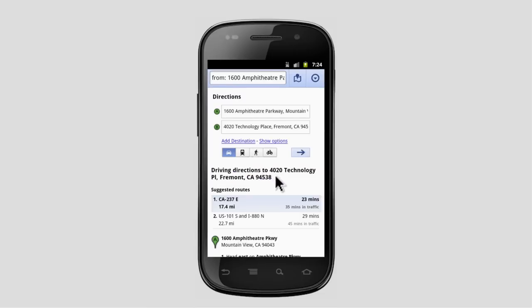So the next time you add an event, why not make it easy for your guests and add a map and directions? Your guests will thank you.